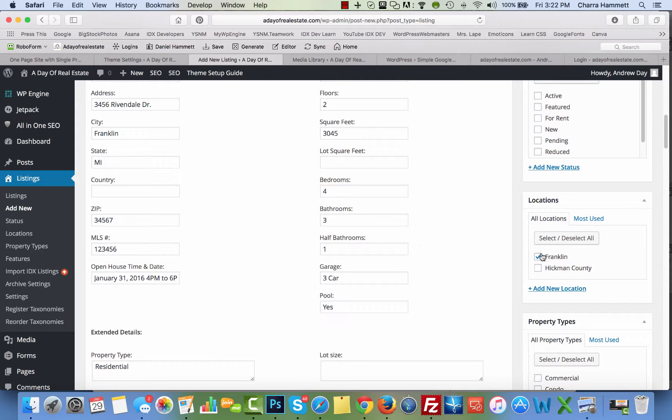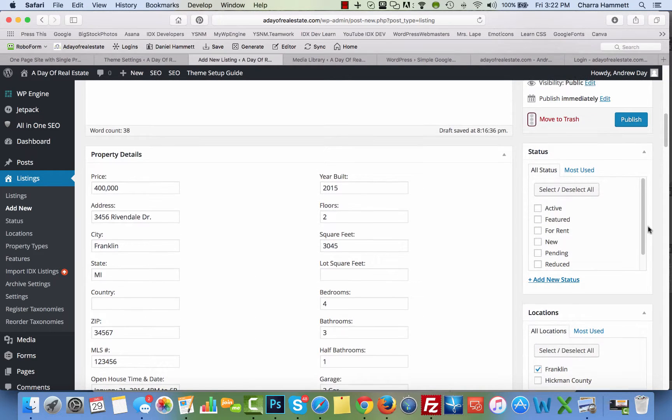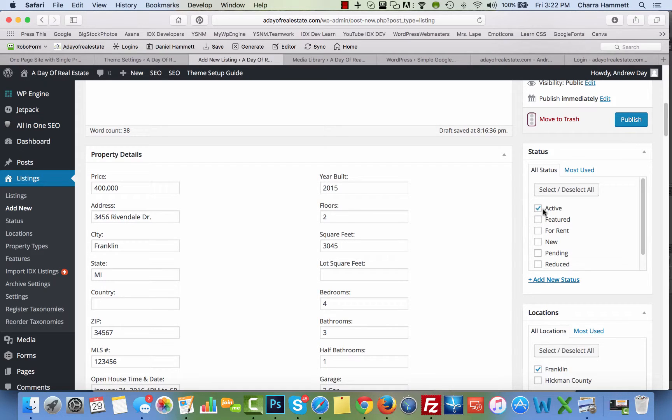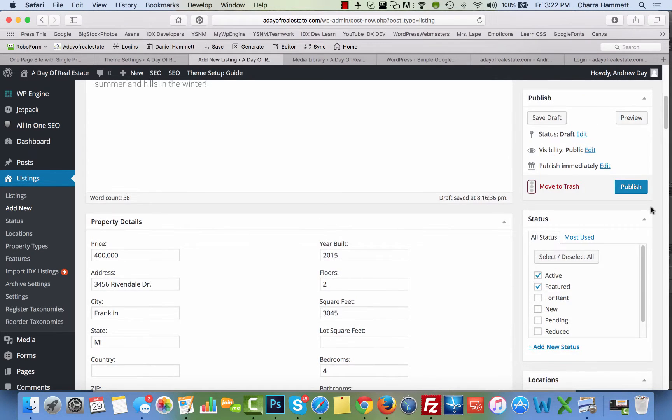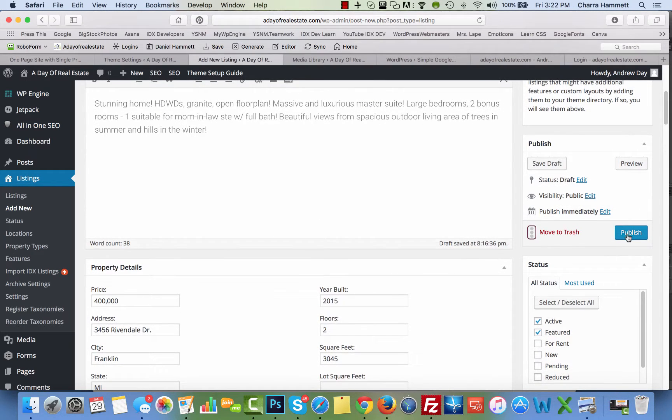Location, let's say Franklin. And then we're going to set this as active and featured. And then up here, we're going to go ahead and publish it.